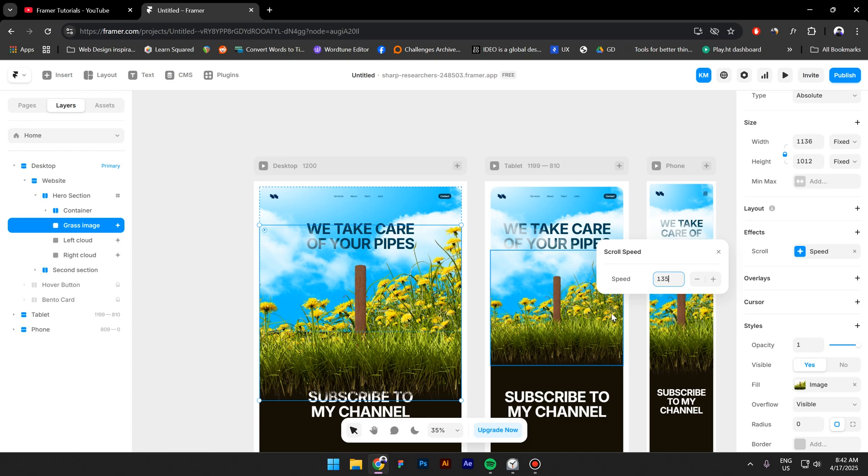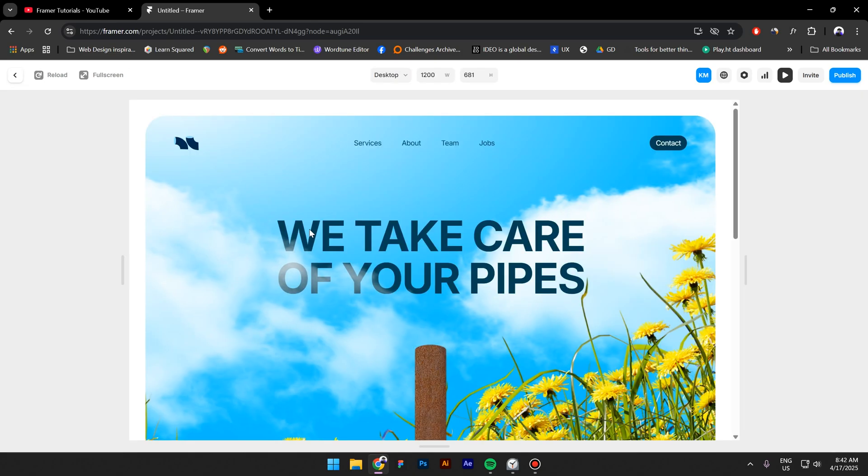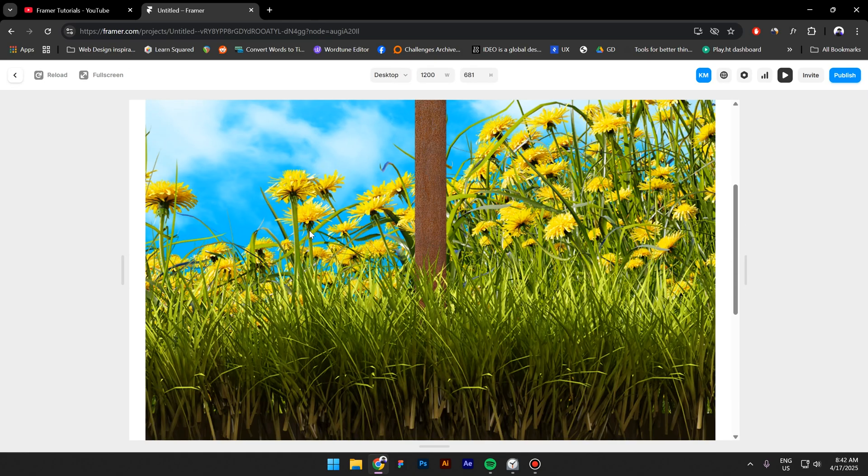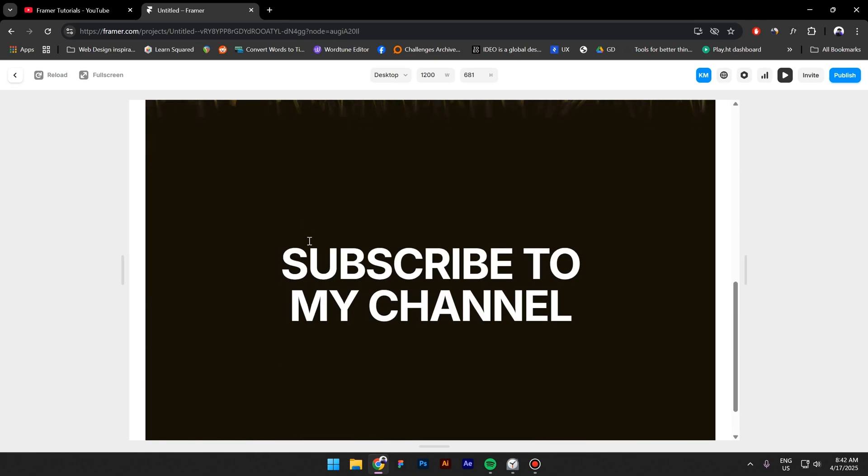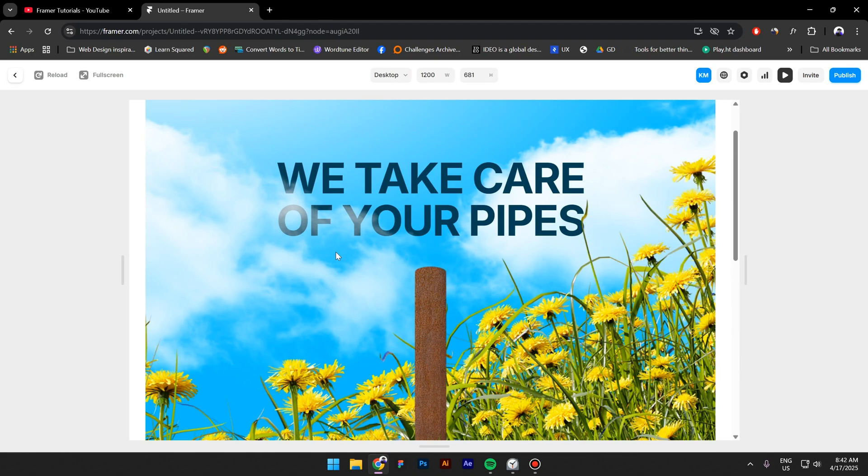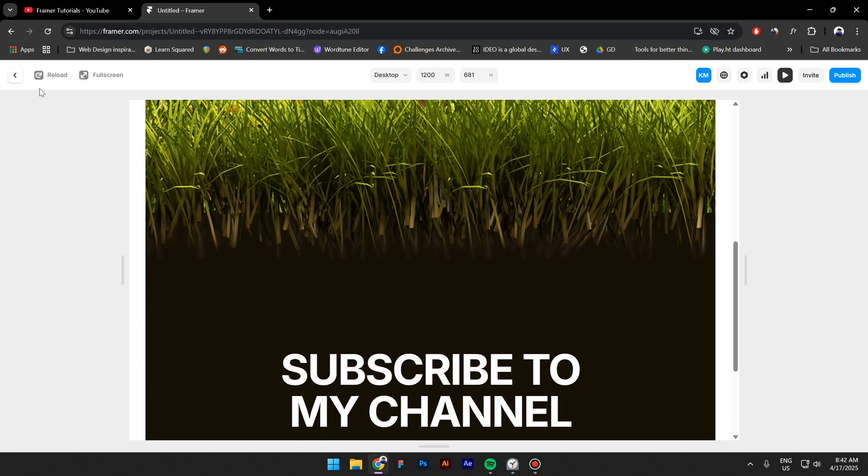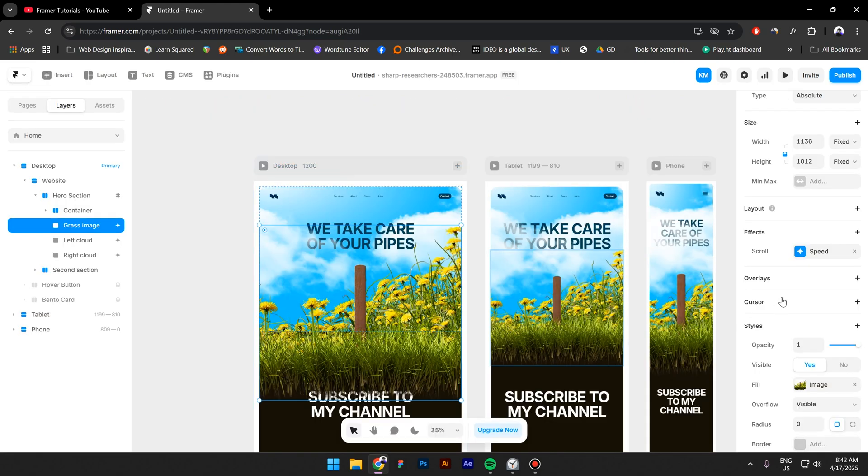So let's make it 135 and I know that 135 works well because I tried it before. So yeah, as you can see this one looks much better and it's also very simple. You don't have to do anything, just play with the speed and that's it.